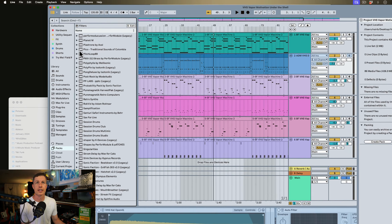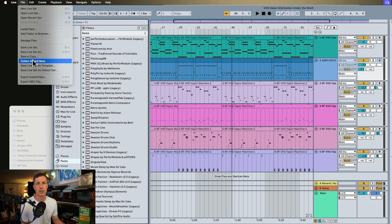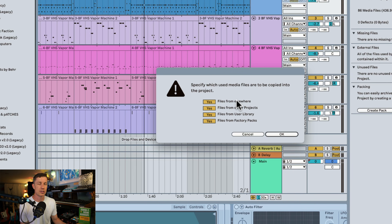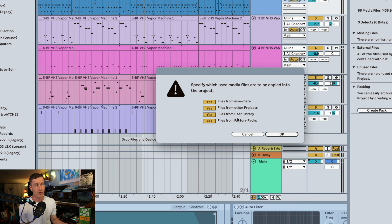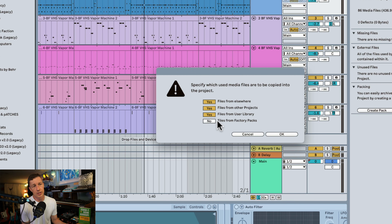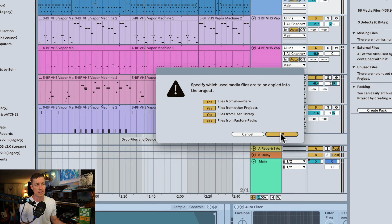To ensure our files are also in our project, we can also go to File, Collect All and Save, and then choose which files we want to collect. Files from elsewhere means anywhere on your computer; files from other projects means within other Ableton Live projects. We can also take files from our user library and from our factory pack. The safest way is to select Yes for all of these, ensuring that everything the project needs is within that folder. But if you know you're not going to change your factory packs, you might set some of those to No — the safest thing is to select All.